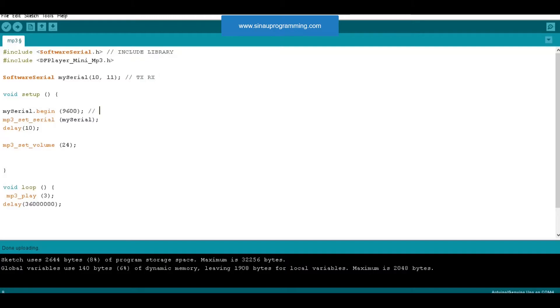We use pin 10 and pin 11 as RX and TX. So pin 10 must be connected to TX DF player and pin 11 to connect RX DF player.